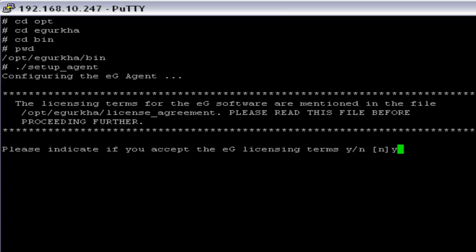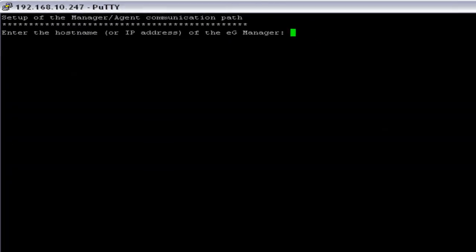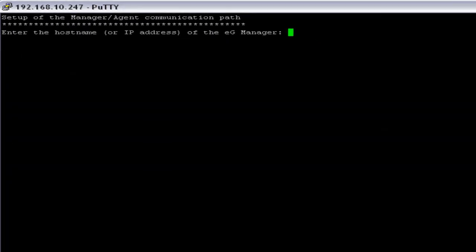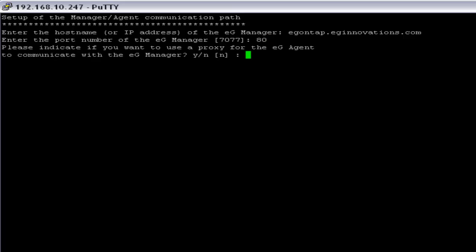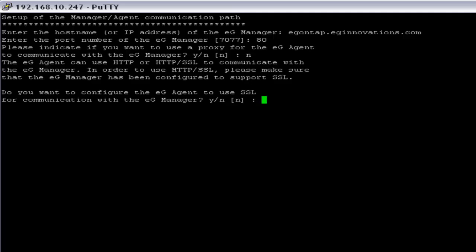Here we have to provide yes for the licensing. Now we have to provide the EG Manager host or IP address — in this case I am using egontab.eginnovations.com and the port number is 80. We are not using any proxy server for EG Agent and Manager communication, so I am going to say no. Since there is no SSL involved for the communication, I am going to say no to that as well.